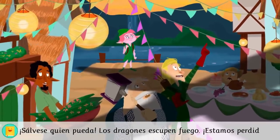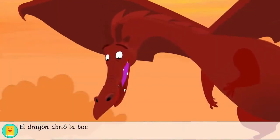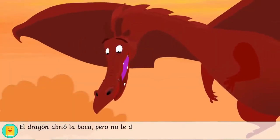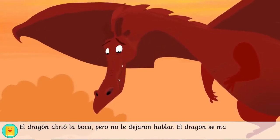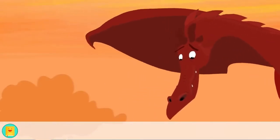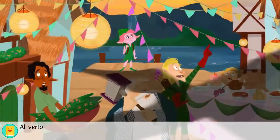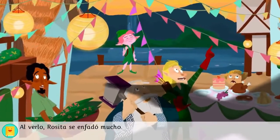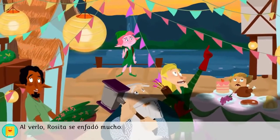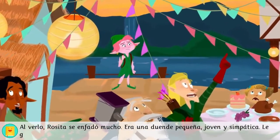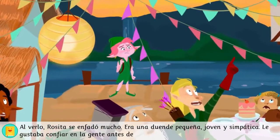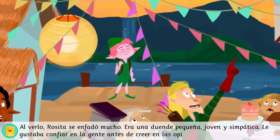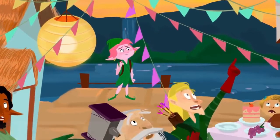¡Estamos perdidos! El dragón abrió la boca, pero no le dejaron hablar. El dragón se marchó triste y cabizbajo. Al verlo, Rosita se enfadó mucho. Era una duende pequeña, joven y simpática. Le gustaba confiar en la gente antes de creer en las opiniones de los demás.